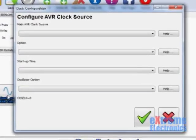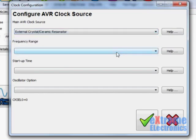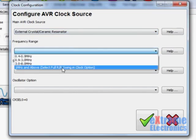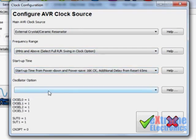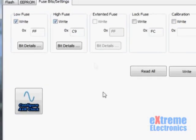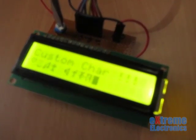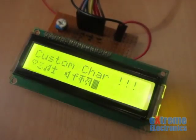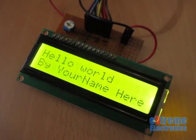To configure fuse bytes, go to the fuse bits tab in Extreme Burner AVR and select 'Configure AVR Clock'. In the dialog, select external crystal/ceramic resonator as the main clock source, frequency range 1 MHz and above, select the last option for startup time, and select full R/C swing for oscillator option. Click OK. This calculates the low and high fuse byte values. Select the right checkboxes for both and click Write. Finally, adjust the 10K preset until you get a clear text display on the LCD.